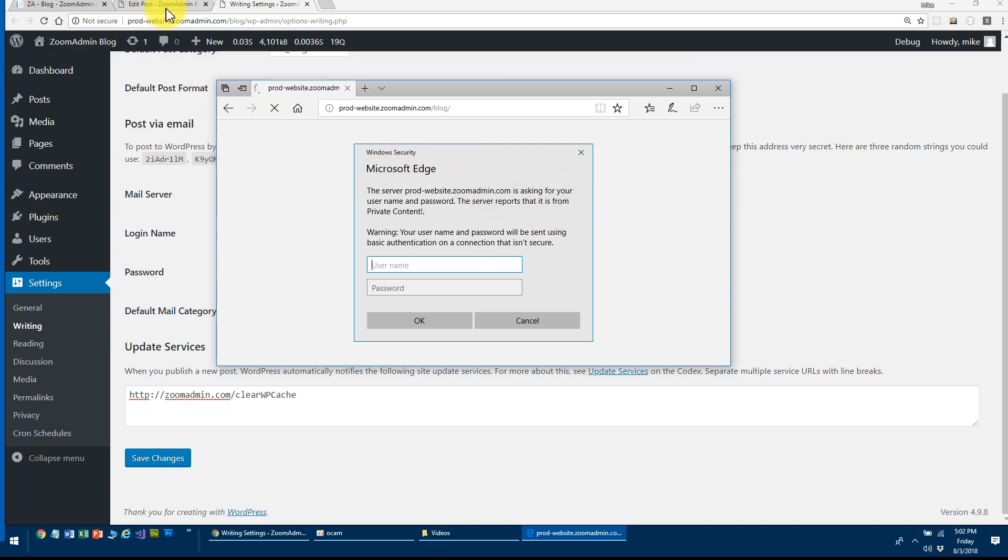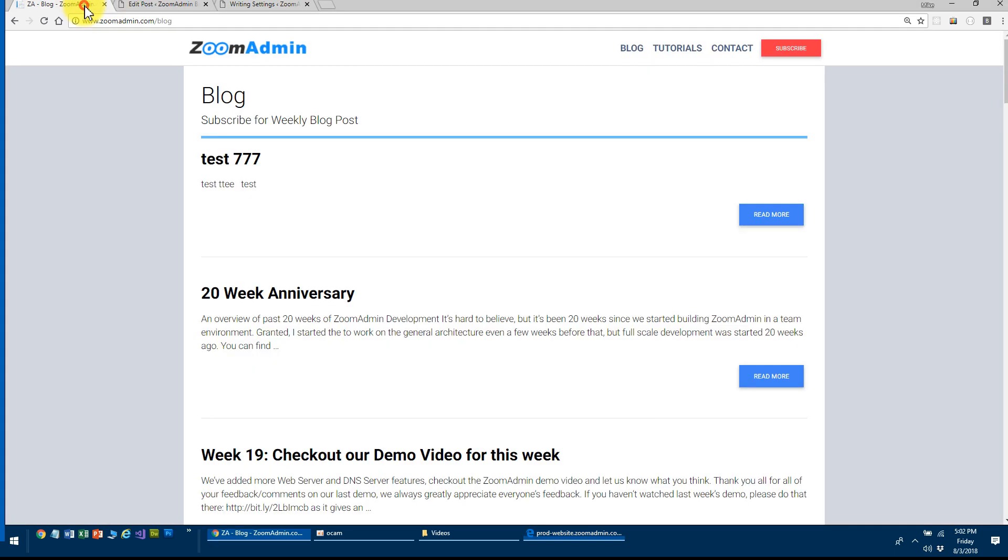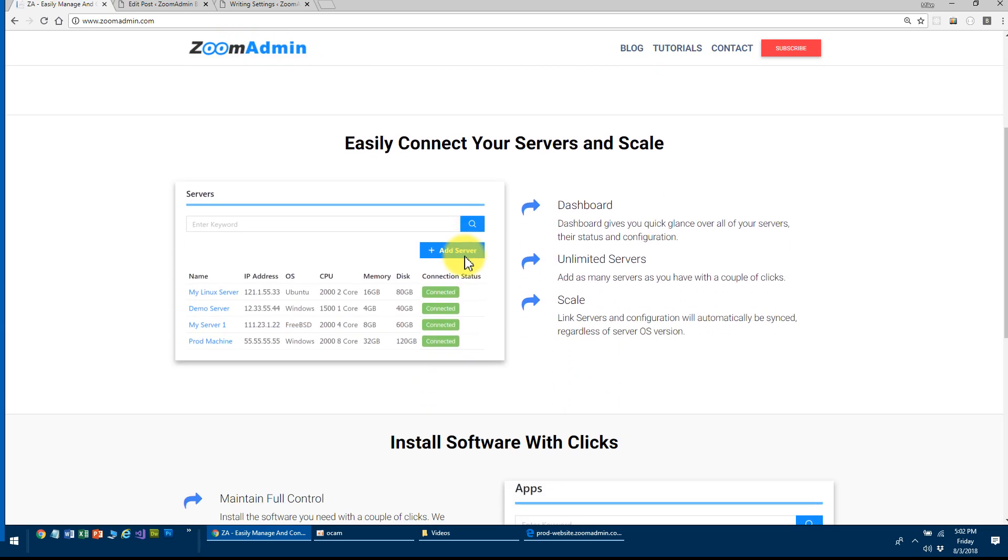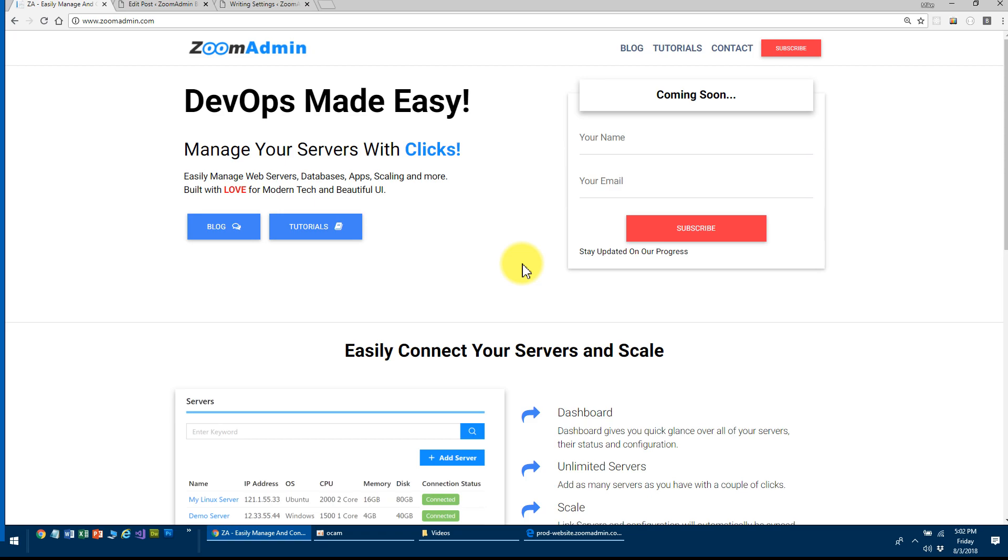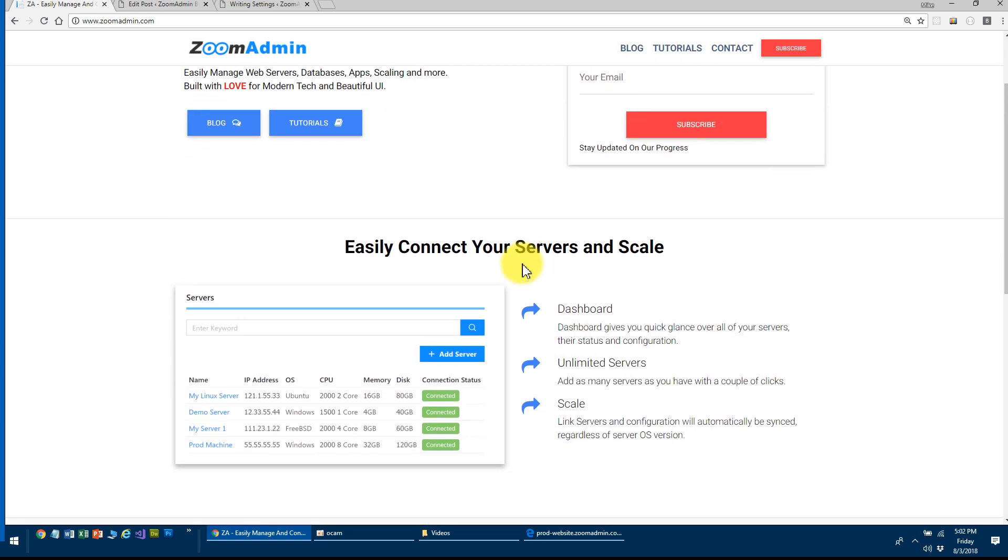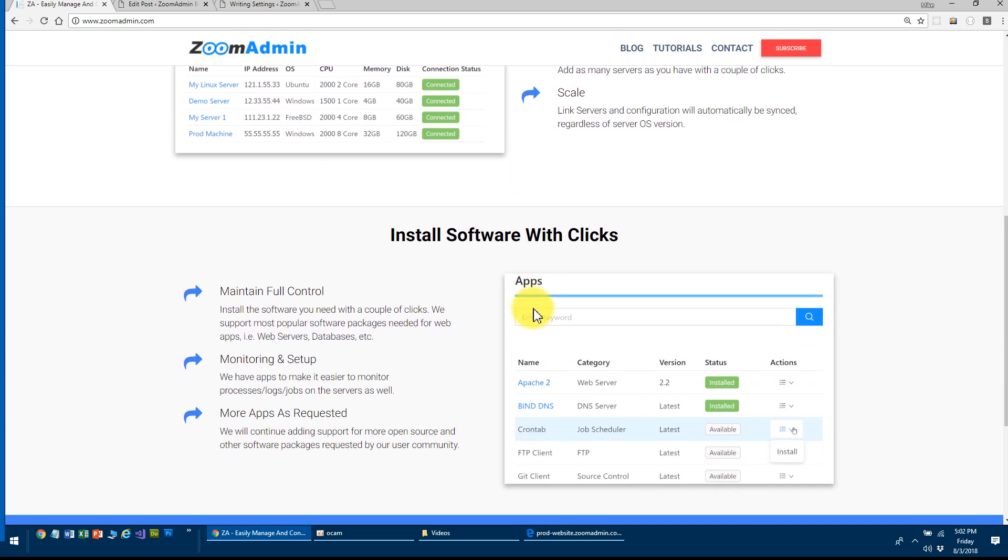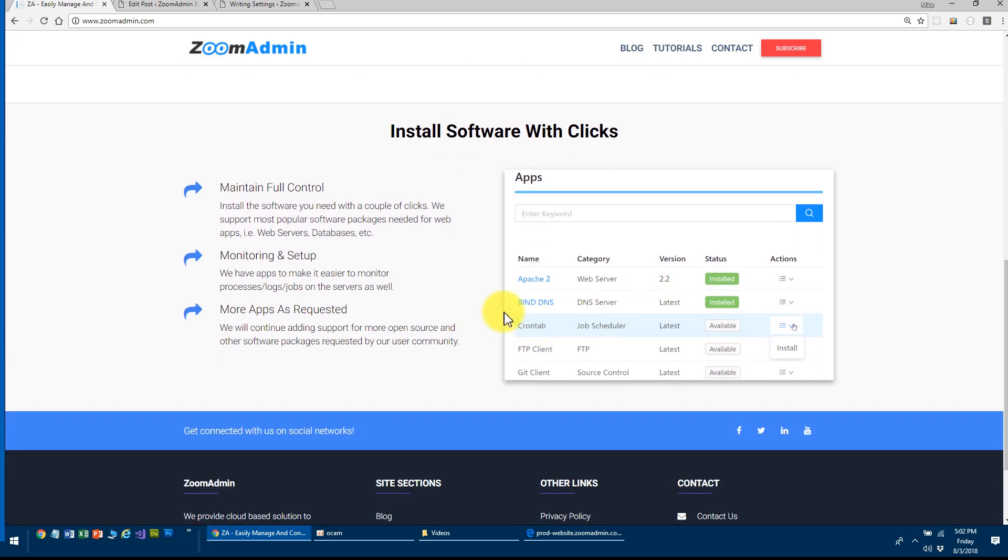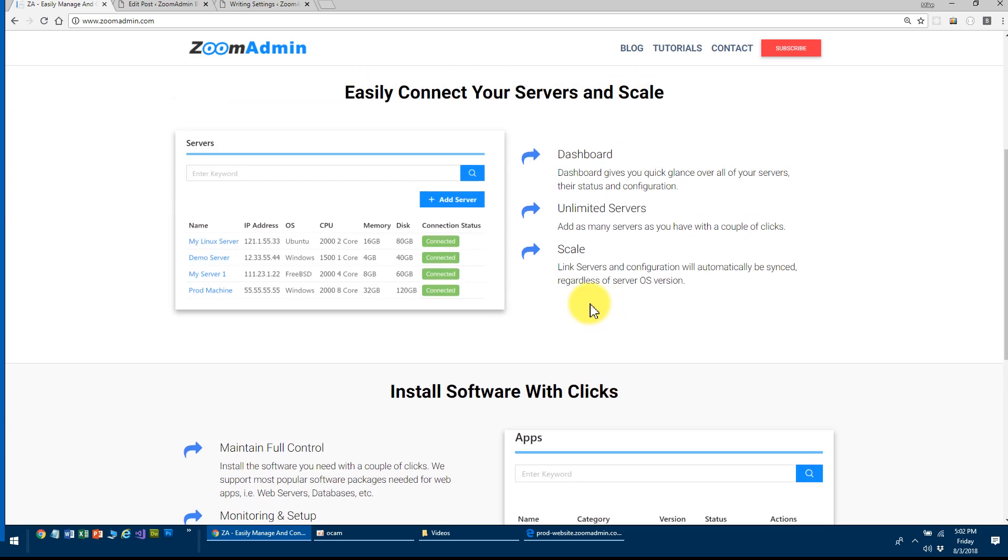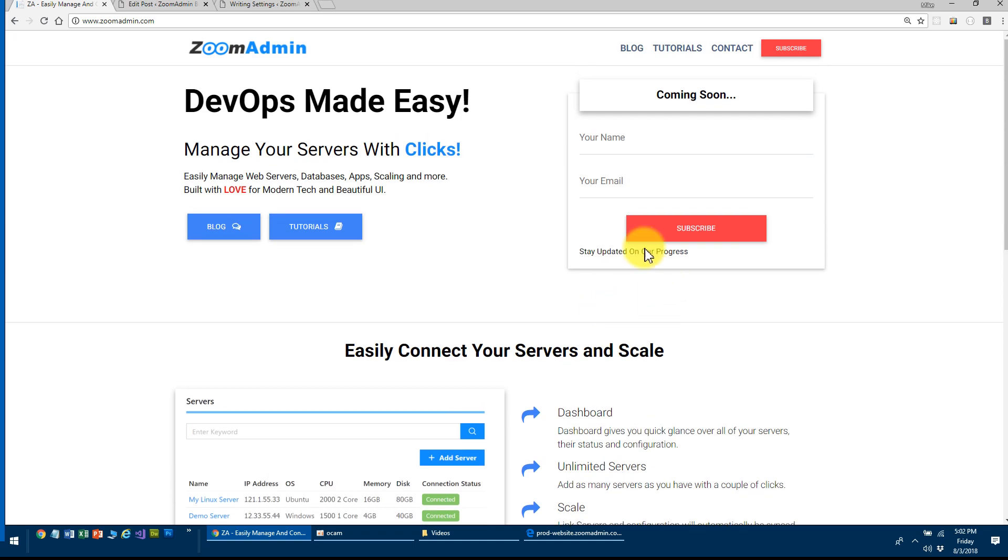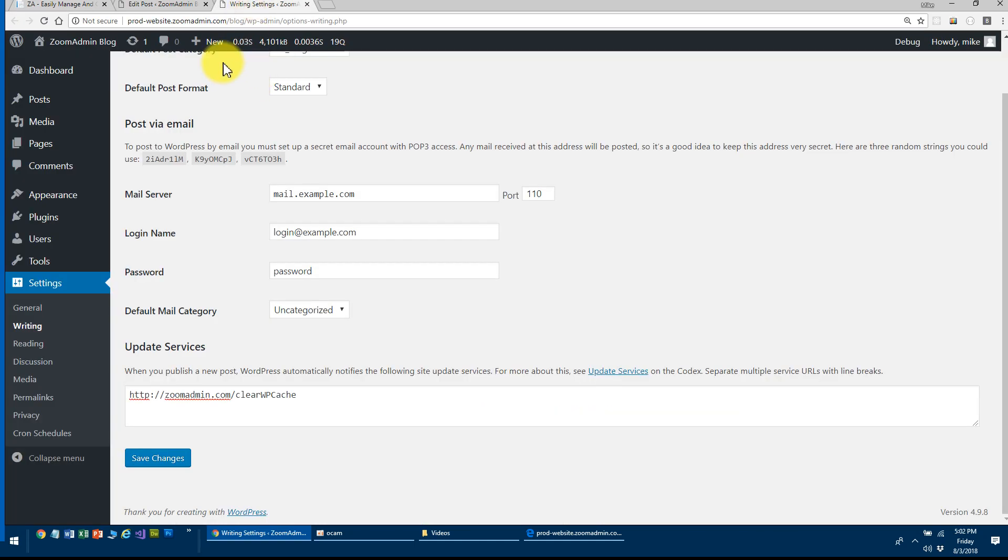that I think most hosting providers will give you. But we're going to support this also on our Zoom Admin. Those of you who don't know what this is, go ahead and read this. Zoom Admin will allow you to connect your servers and will give you this really rich control panel to install multiple applications, Apache DNS, other stuff, including WordPress is going to have its own application.